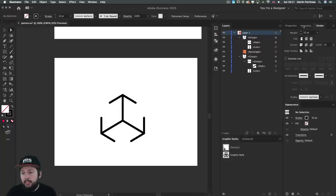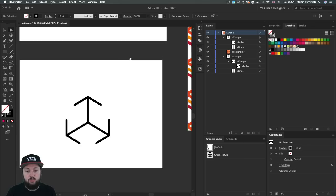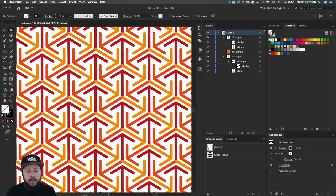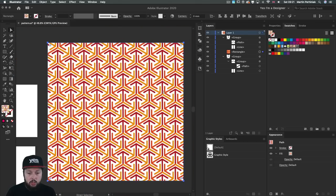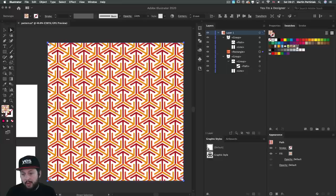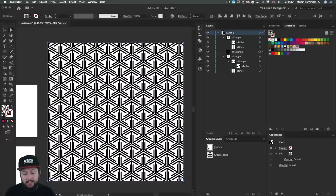And then here within the swatches panel, now we have our new pattern. So to try this out, I have here a big artboard, and I'm just going to apply this swatch. And that's the design that we created.